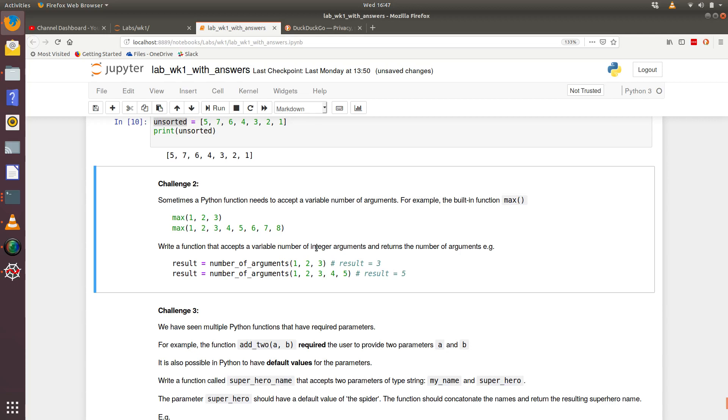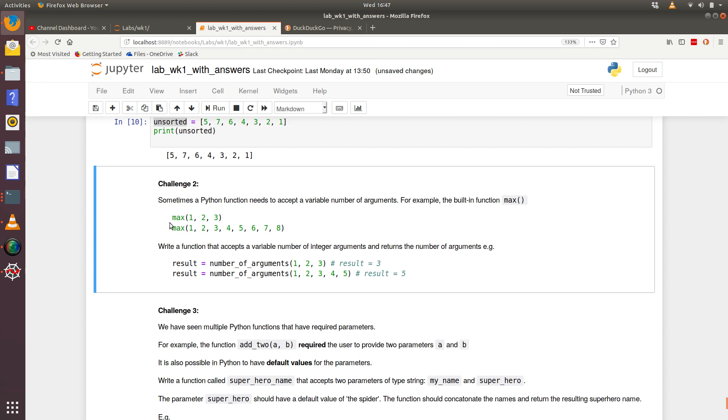Okay, so let's take a look at week one's challenge number two. What we're told is sometimes a Python function needs to accept a variable number of arguments. For example, if we look at the built-in function max, which is looking for the maximum number, we could see that we could pass in max one, two, three.